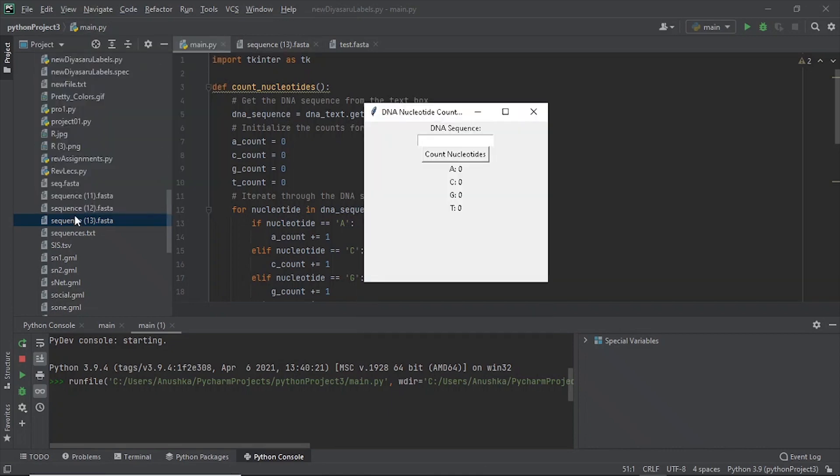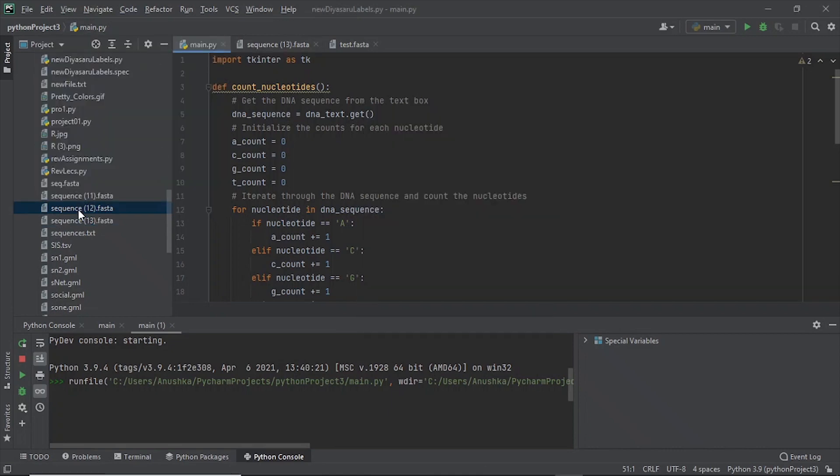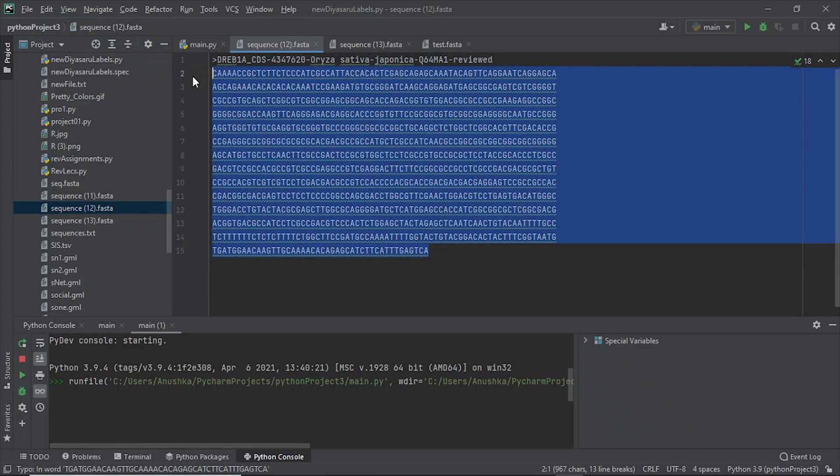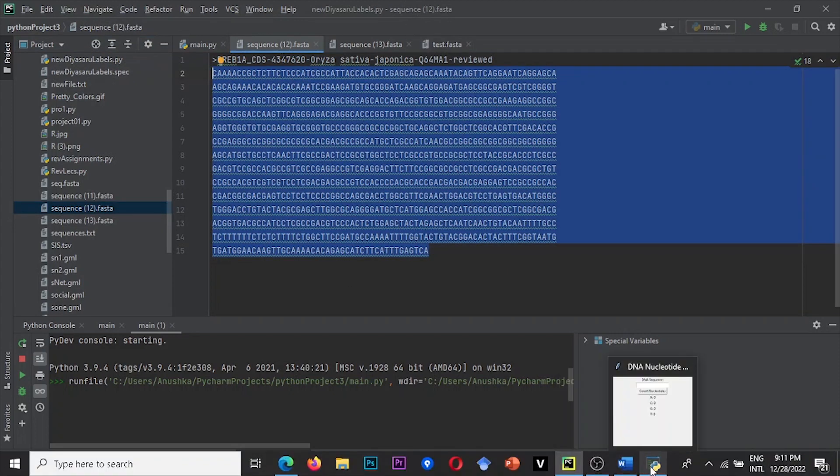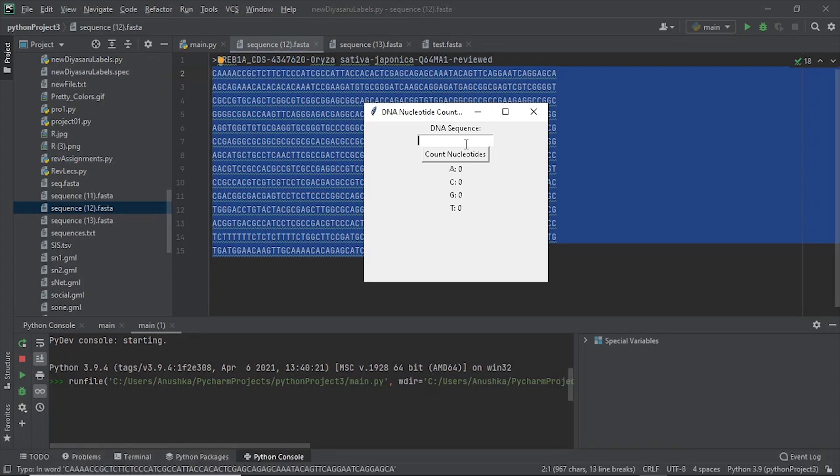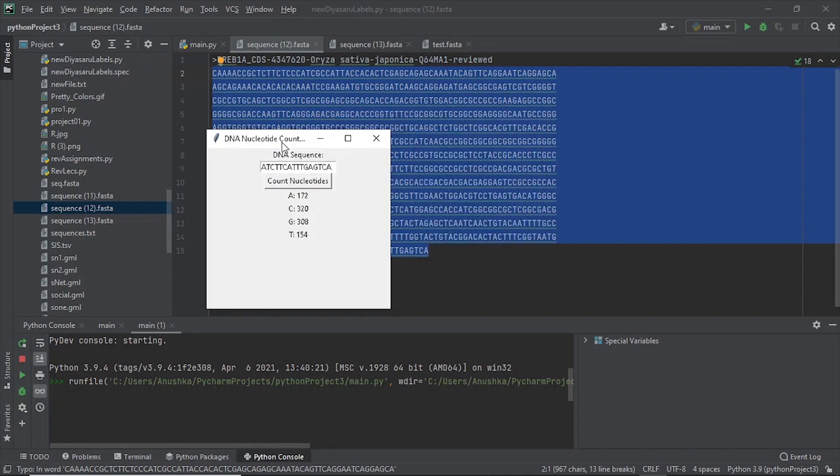I will use the sequence of an existing FASTA file to test the app. I will copy the sequence and paste it in the text box of our nucleotide counter. After pressing count, it will give the exact number of nucleotides present in our sequence separately.